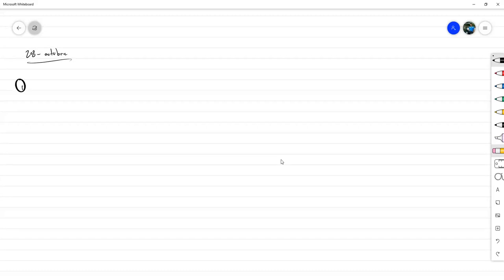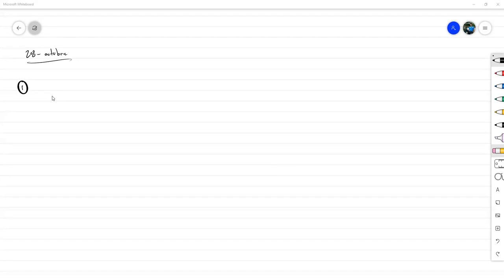Vamos a ver el primero de los ejercicios de la categoría 1. Pedía determinar si la siguiente fórmula producía un método consistente y, si lo era, determinar el orden de error. Entonces la fórmula era esta.